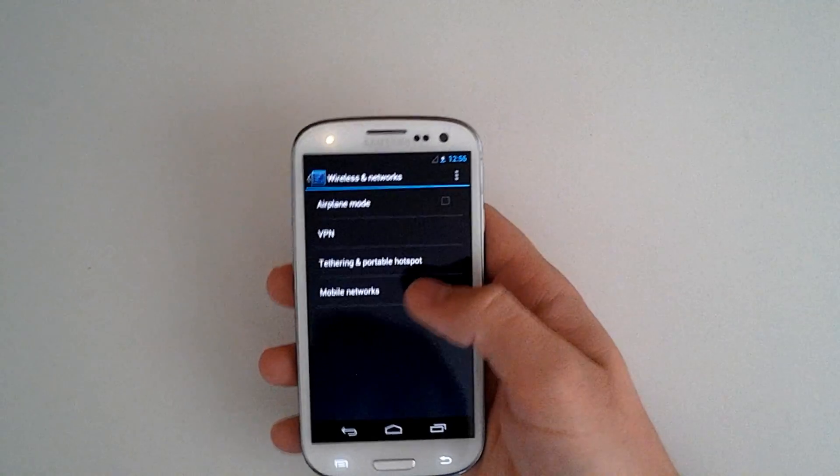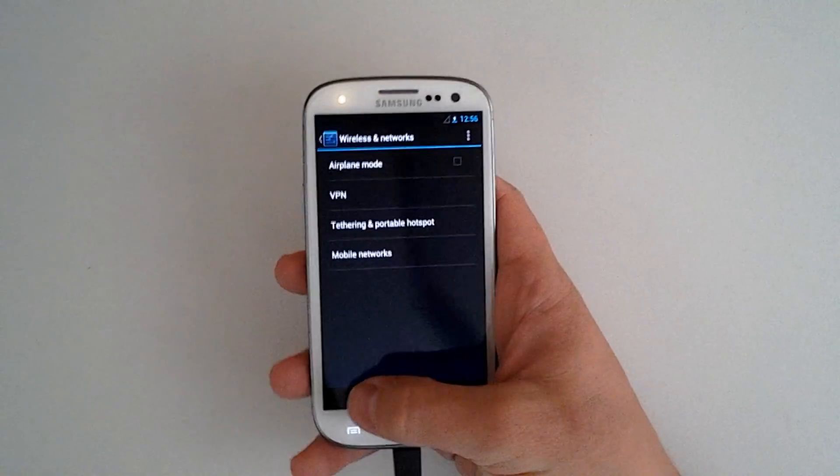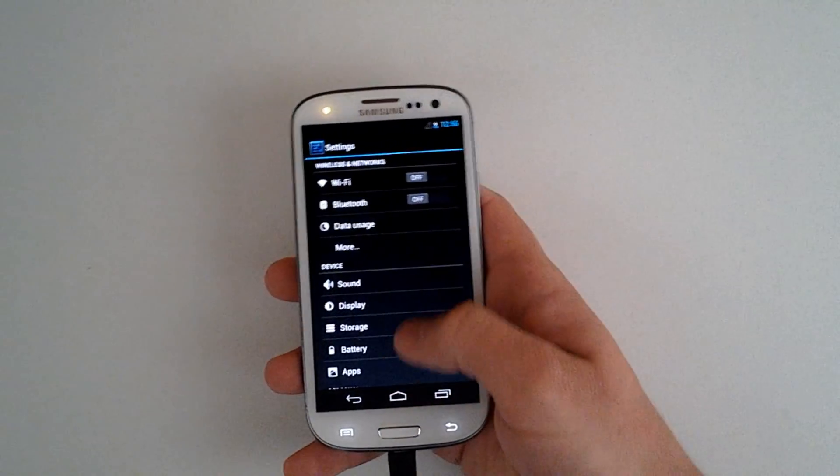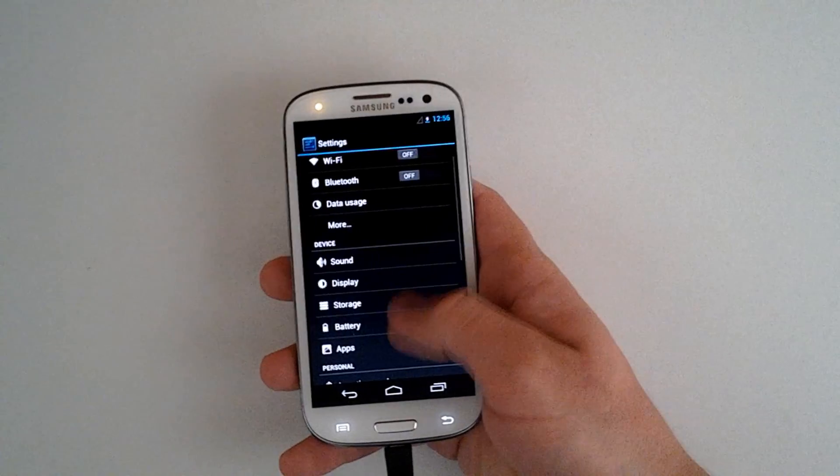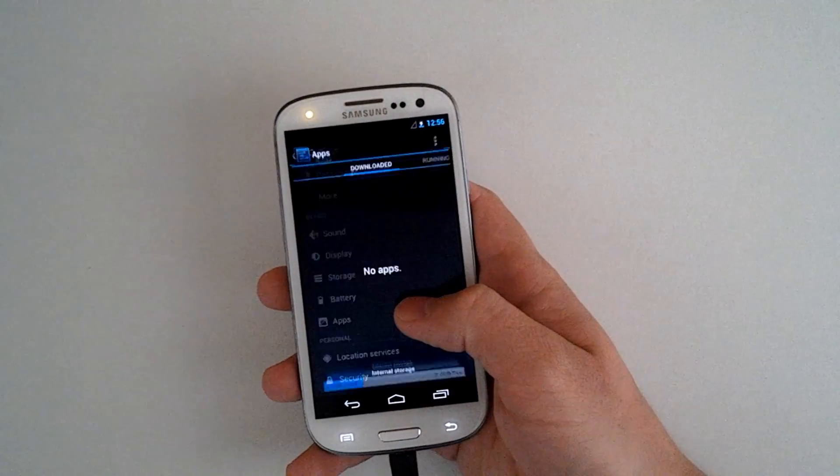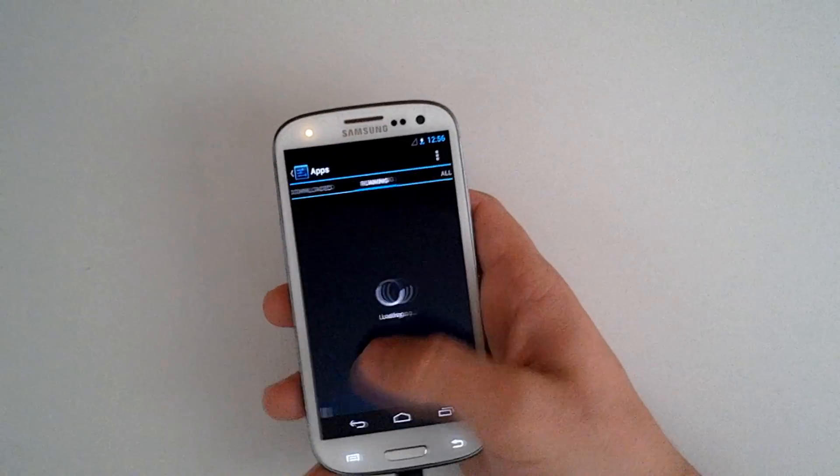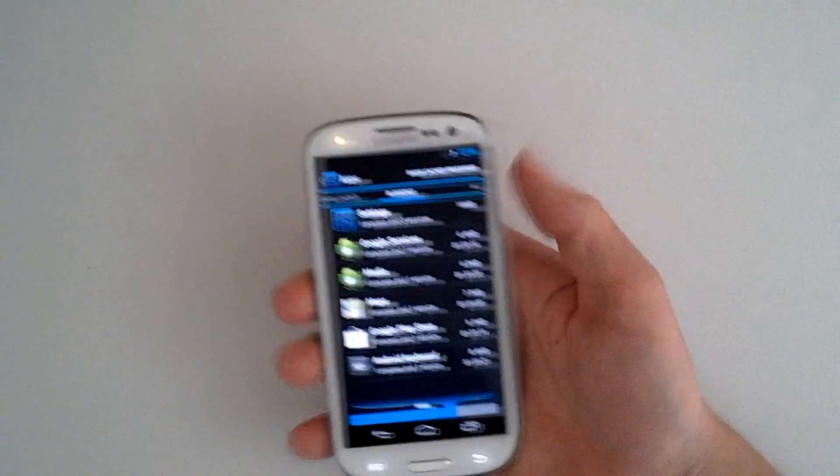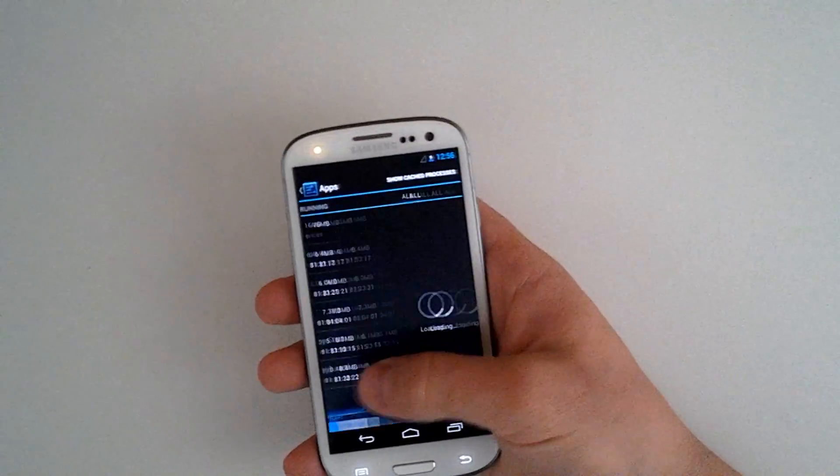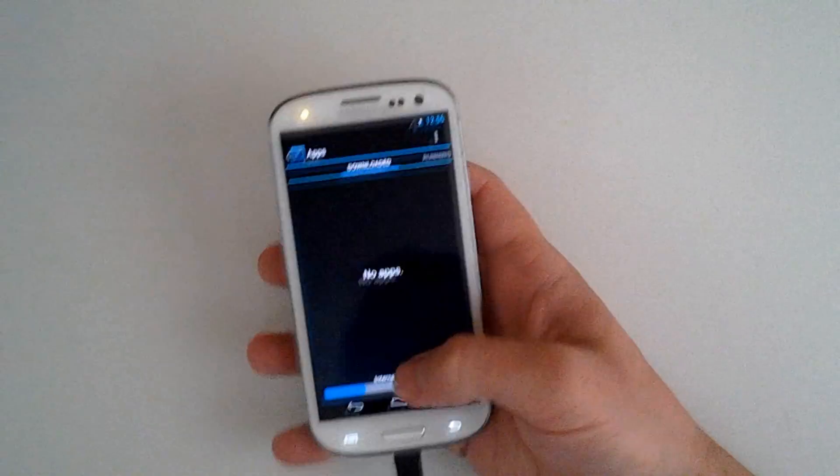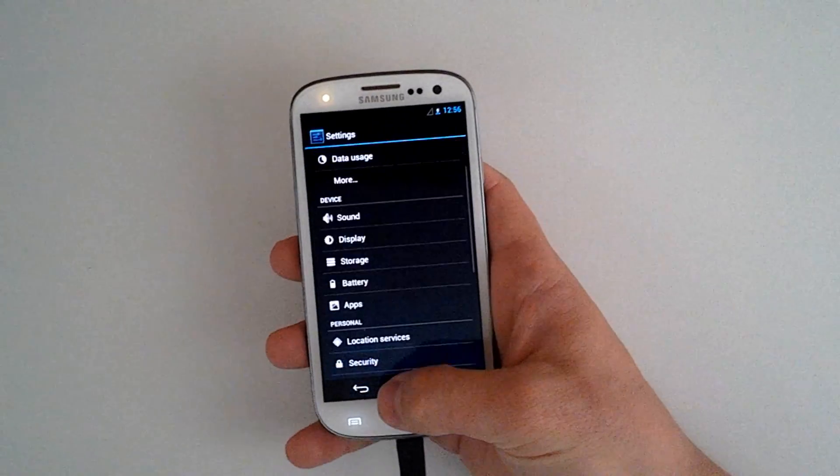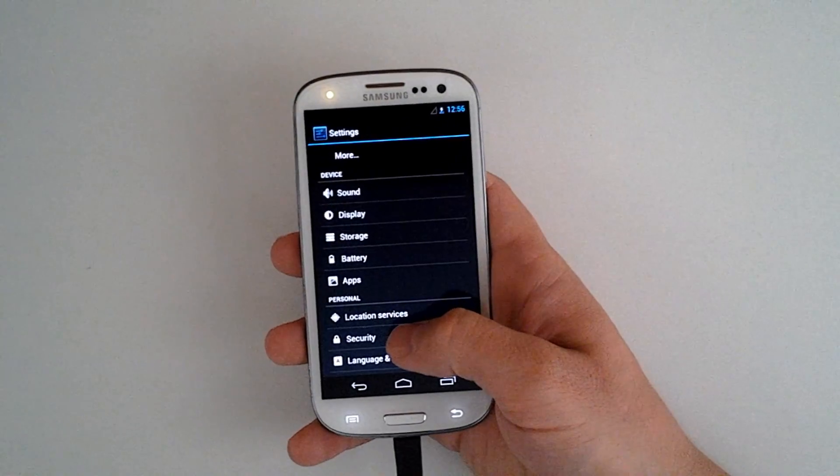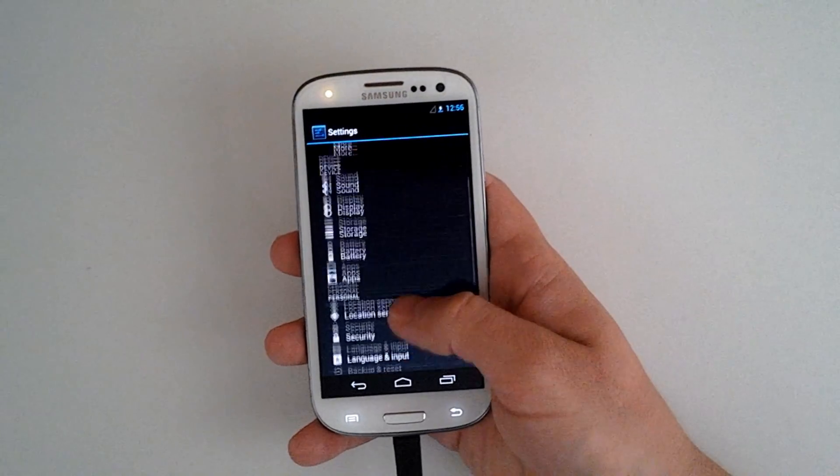That also means that we're not going to be able to have NFC or the Android Beam functionality. But we can manage our apps. We can disable which apps show us notifications in the notification bar. But a lot of these native features for Jellybean are going to be redundant unless we get the radios working.